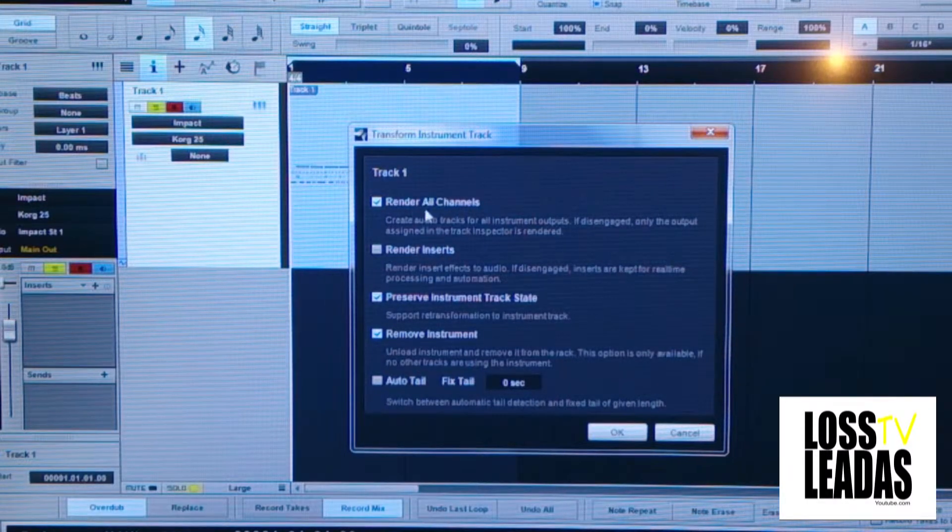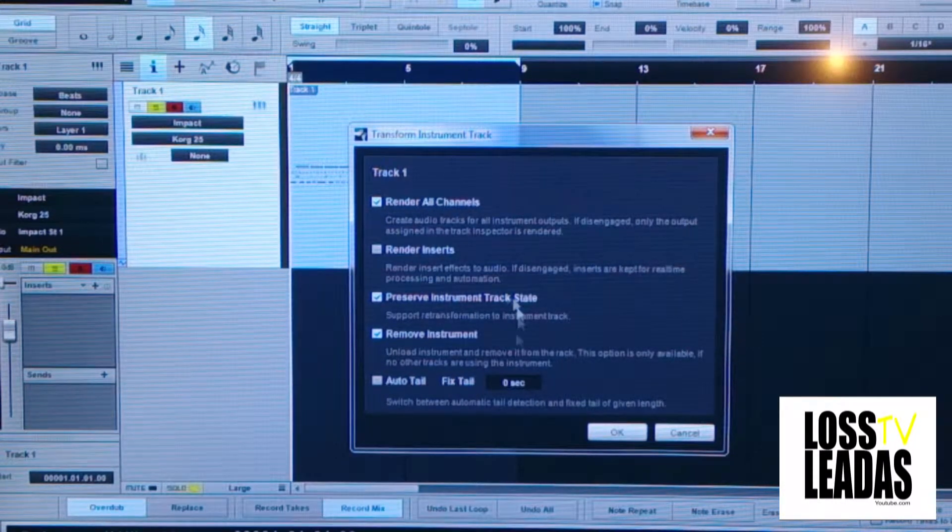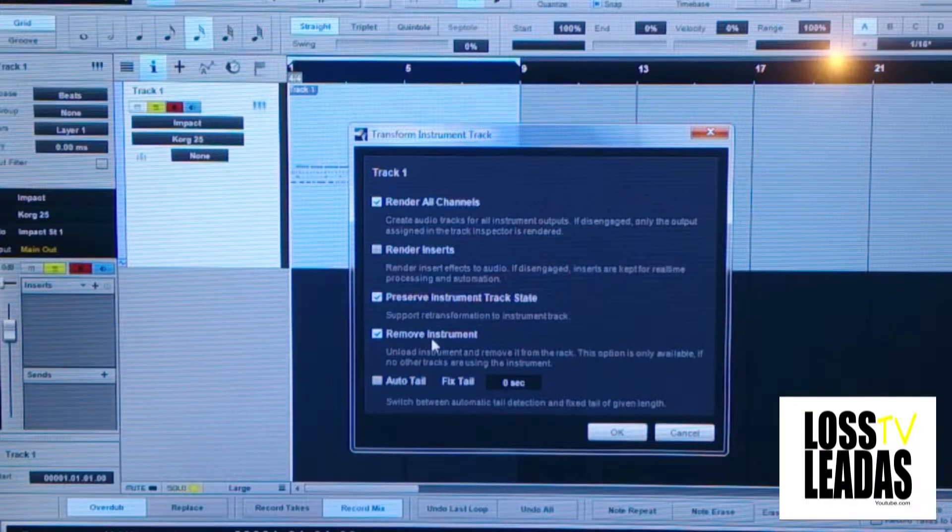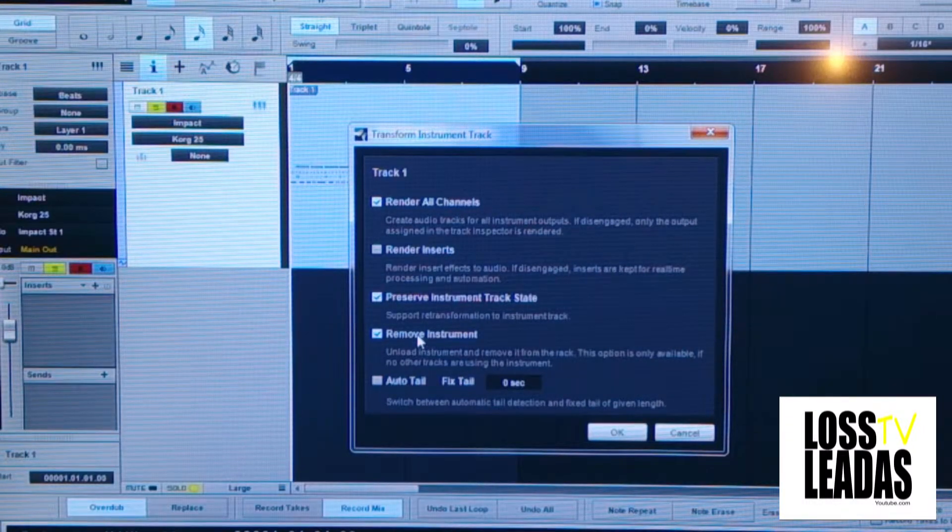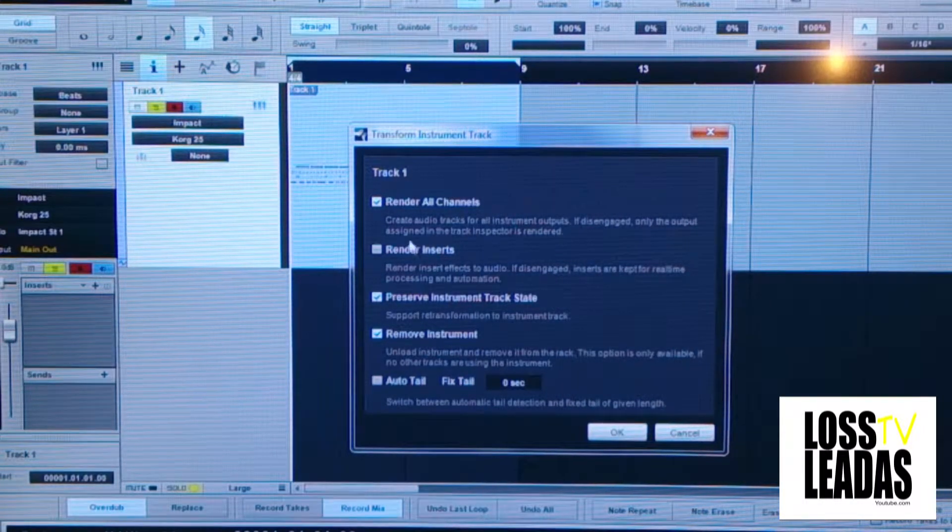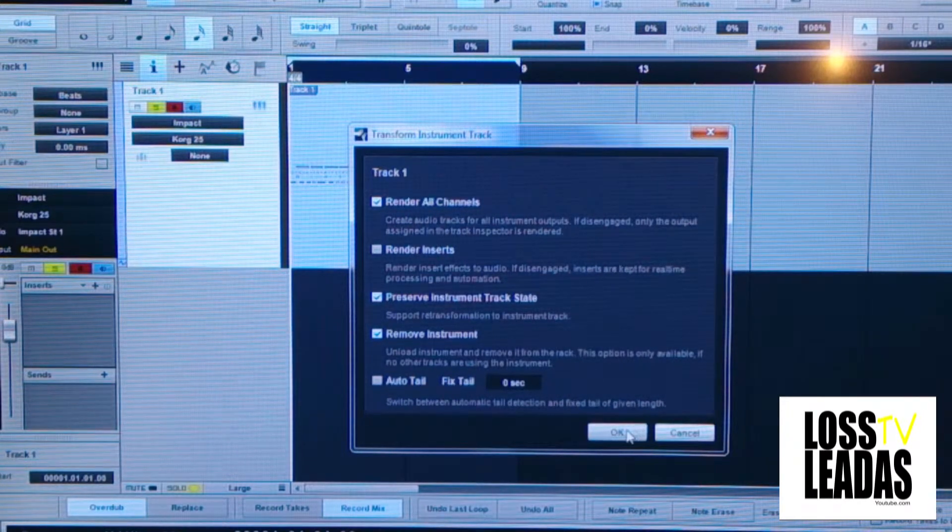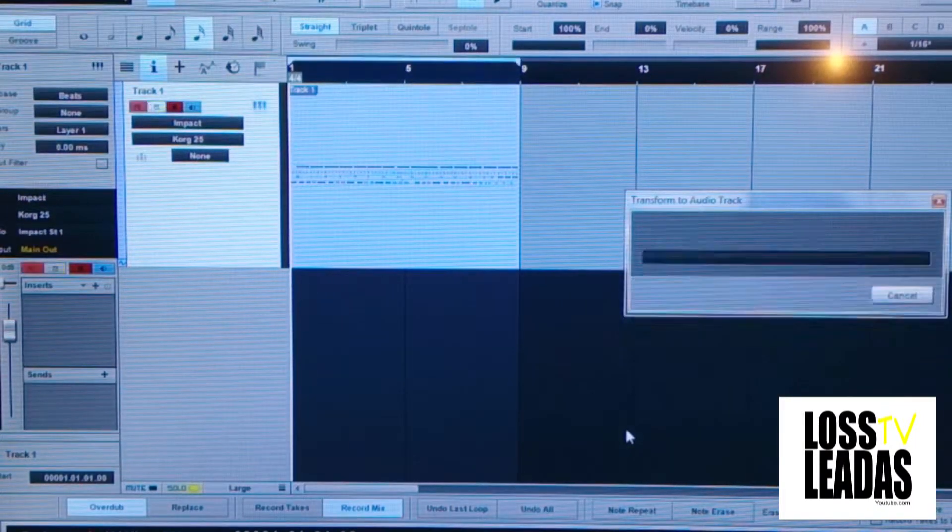You got all these different options. Read each one of them to see what's better for you. Do you want to keep the instrument once you bounce it to wave? Do you want to render all your audio tracks to a different track? Whatever. What it's about to do is bounce this track to audio. I press OK.